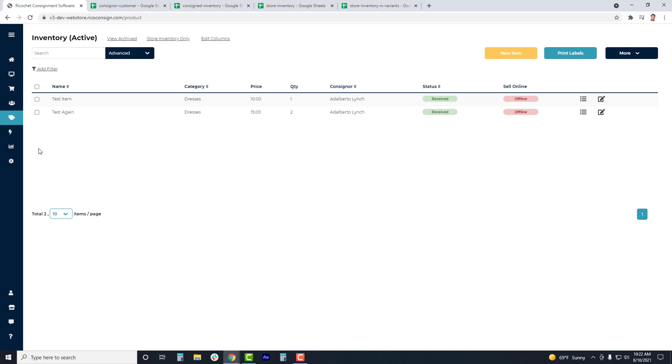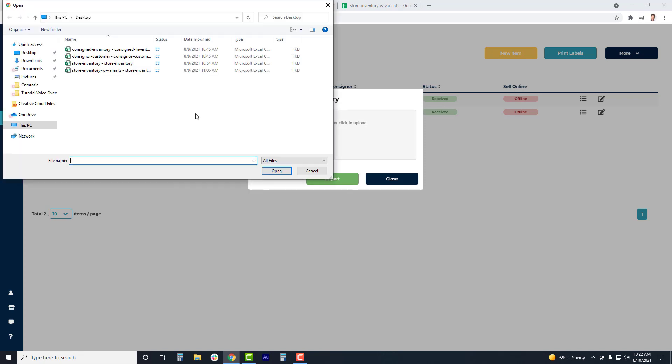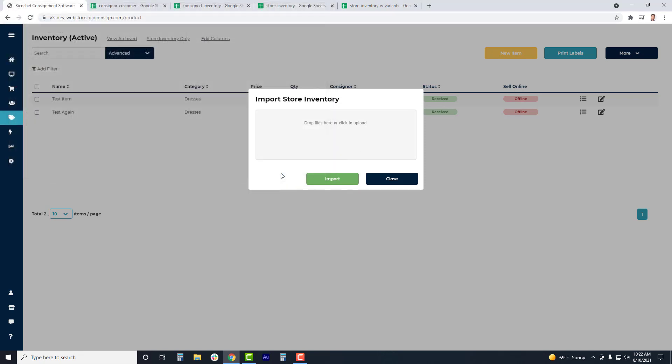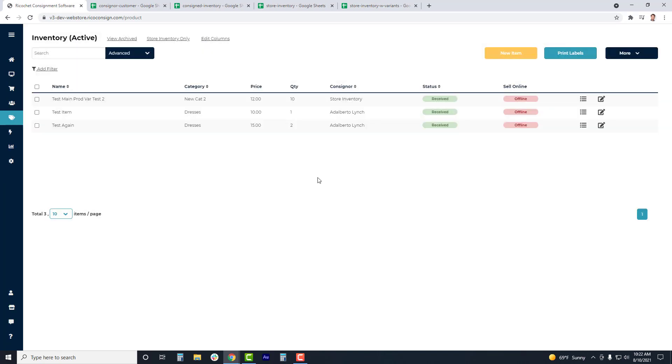At this point, you can go to the More button, click Import, and do the Import the same way that we've done with Consigned Inventory and Consigned Items. And of course, if there are any duplicate SKUs added to this list, those items will be emailed to the user after to let them know that they have not been imported.